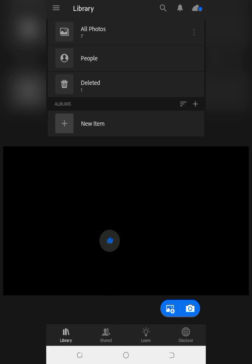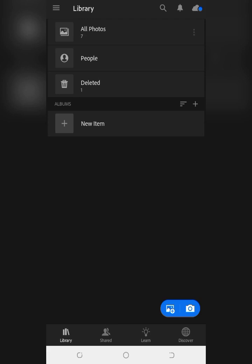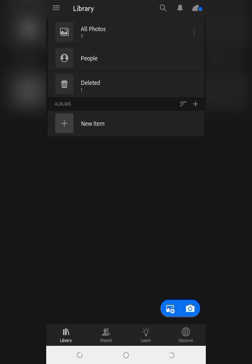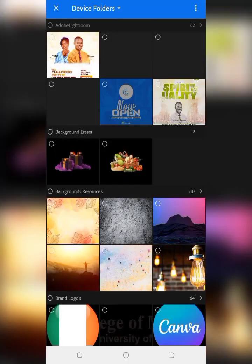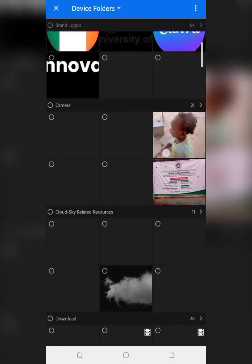We'll be using Lightroom, so go over to the Play Store, you can find Lightroom Mobile there. This is my own Lightroom and I've launched it. The next thing I want to do is bring in one of the pictures I want to change the color of, so I'll go to the bottom part of my phone.